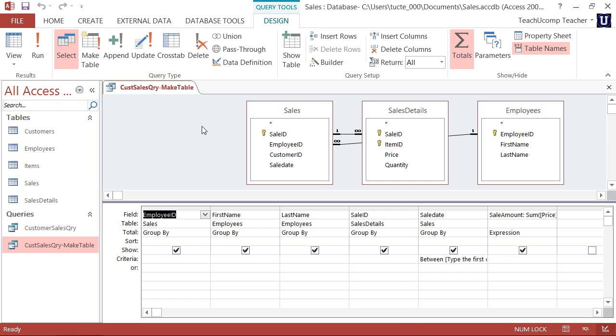However, other properties that you may have set for that base table's fields will not be inherited by the new fields. So you may need to re-enter validation rules and set other field properties in the new table if needed.